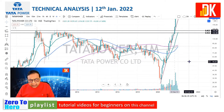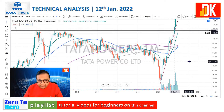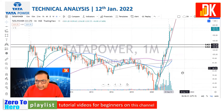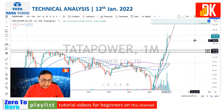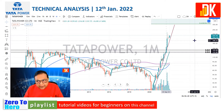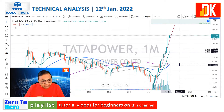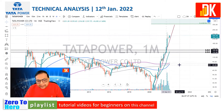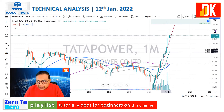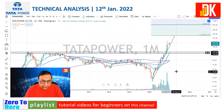Based on this rounding bottom pattern, if we calculate the target using the Fibonacci expansion tool, the first target of this pattern comes at around 355. It is trading at 237.75, so based on this rounding pattern the first target may give a return of around 50%. If the 100% expansion target is considered, the next target could be 650, which is phenomenal.